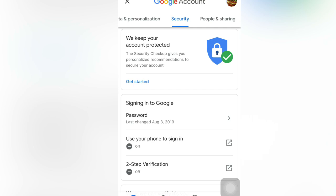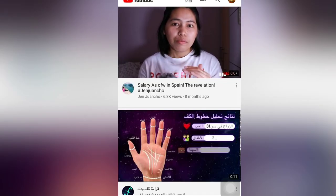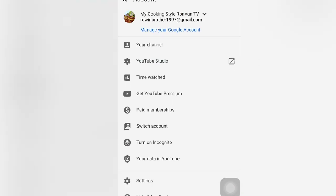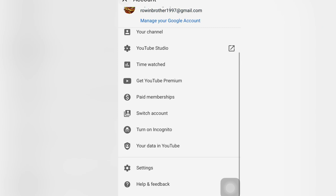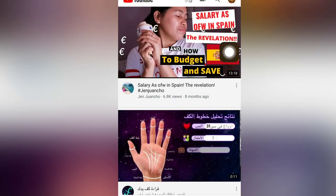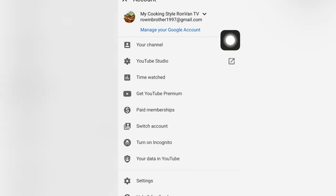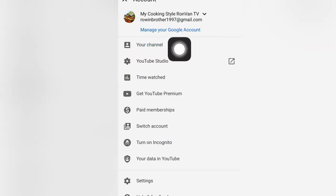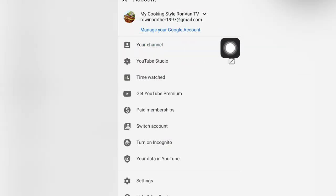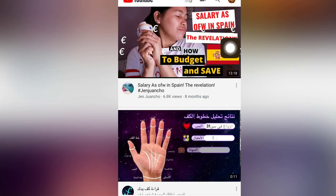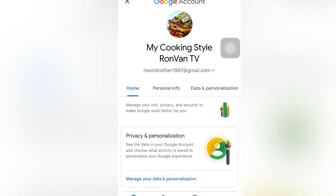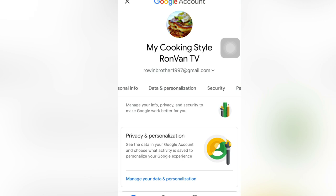For example, like this — I will show you. In the upper right corner there is my profile picture on my YouTube channel. Let us click this one. And now, as you can see, there is 'Manage your Google Account.' We will click this one, and here is the account of my Google.